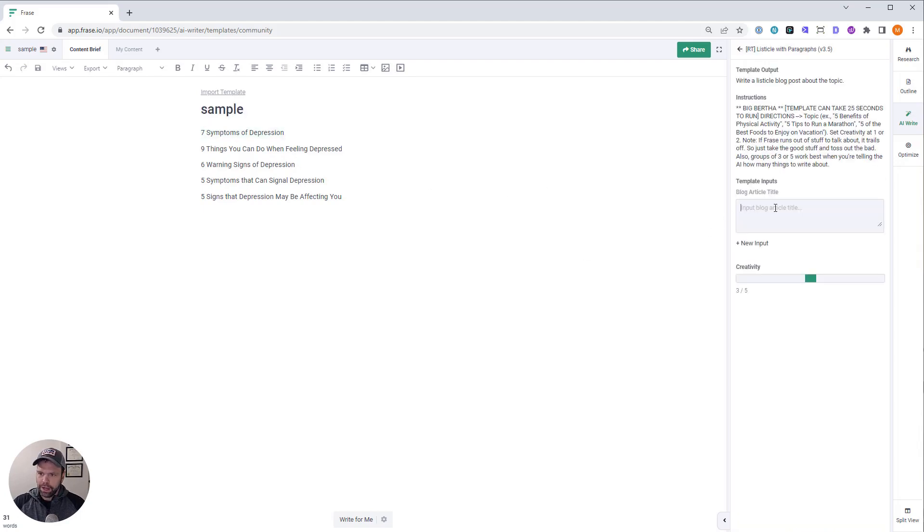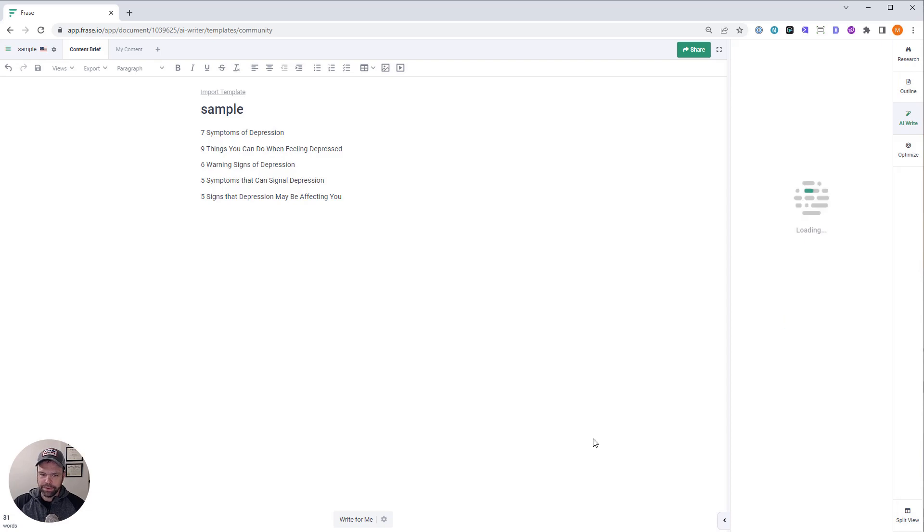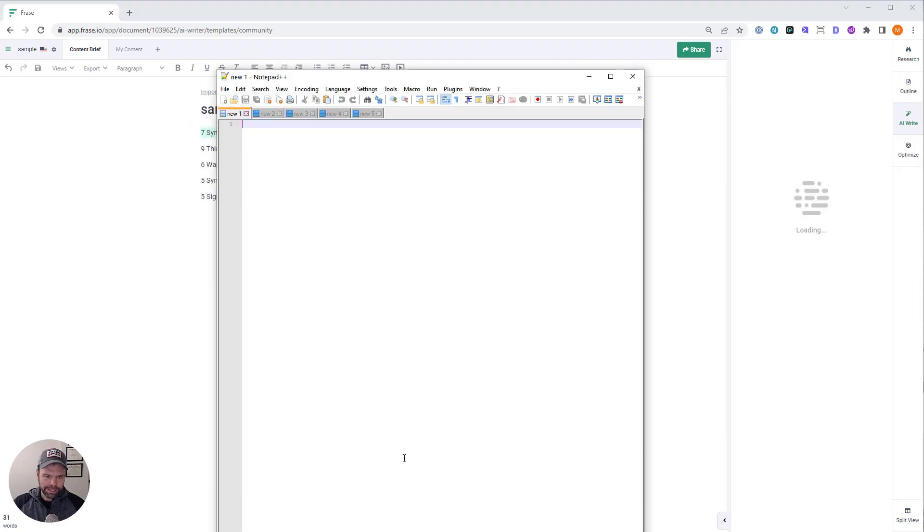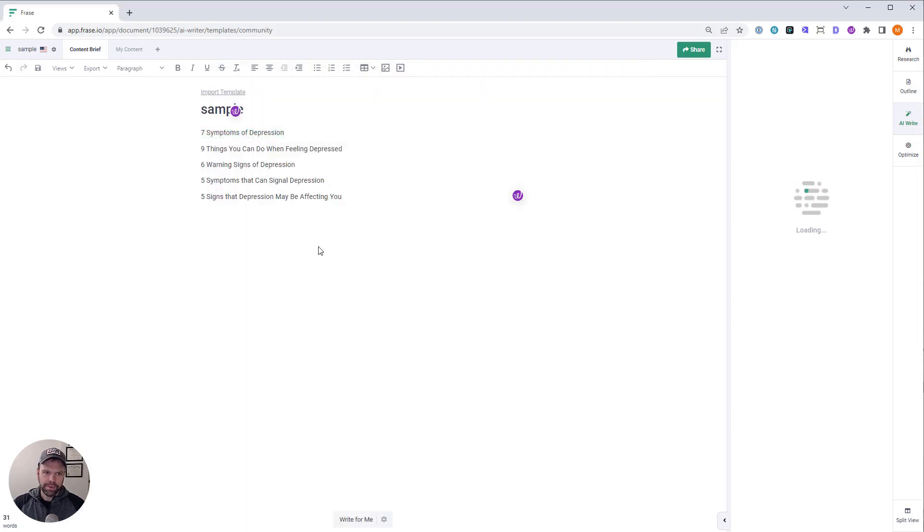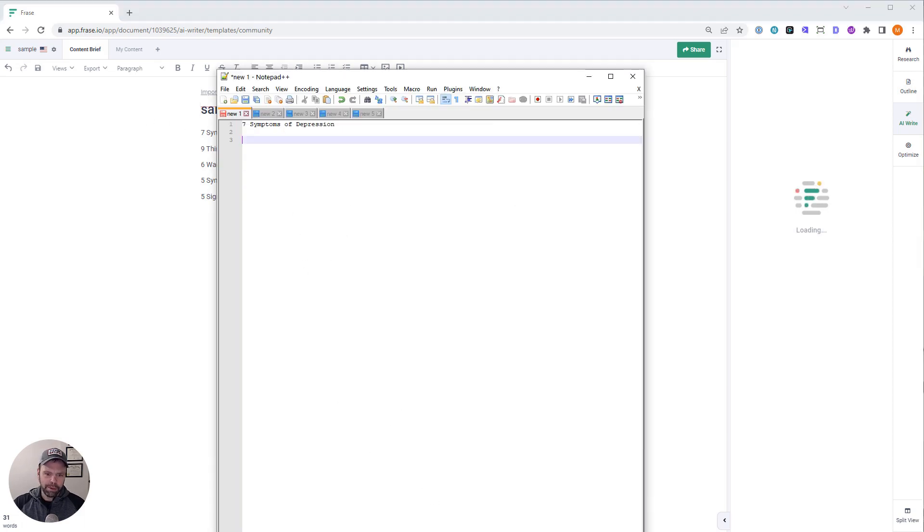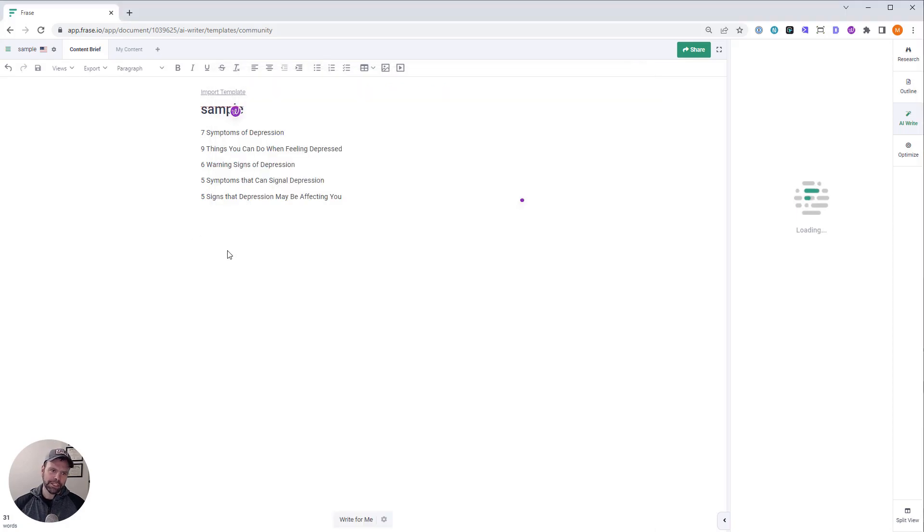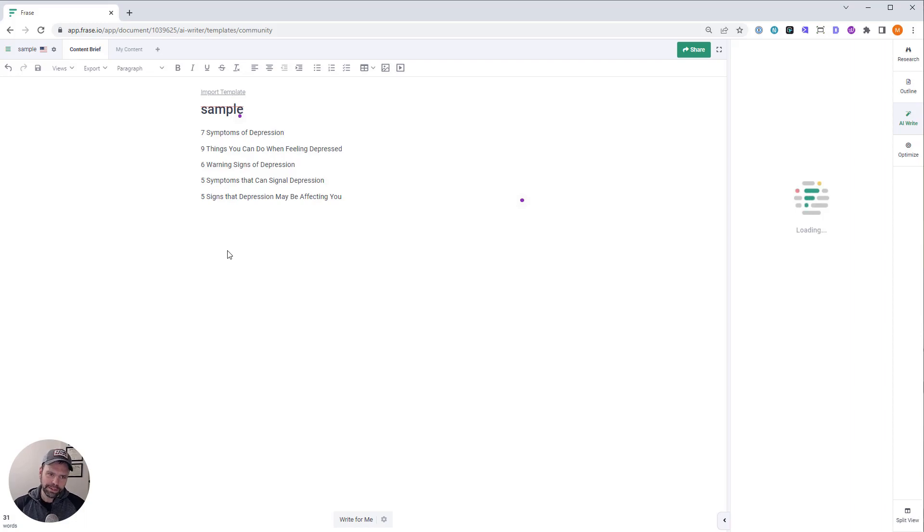So let's go to our template for listicles. So we're going to write five or seven symptoms of depression first. That's going to be the first article. Now what I'm going to do is I'm actually going to paste these in a notepad because it's just easier than recreating different articles inside of the phrase tool. So I'll just put them all in my notepad and then off camera I'll just upload them to my site.